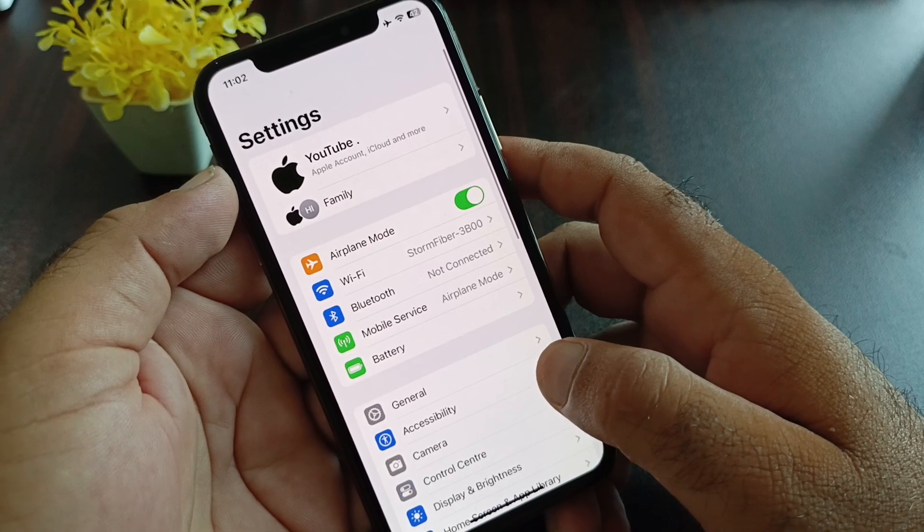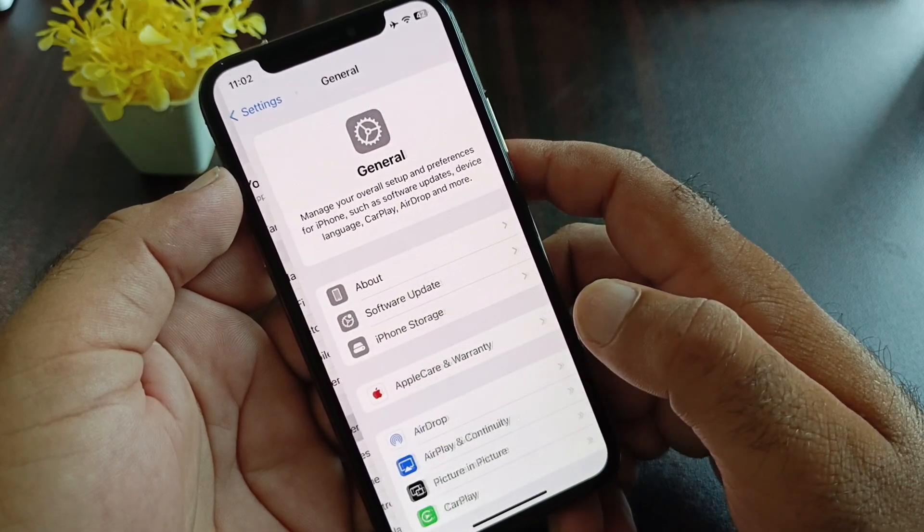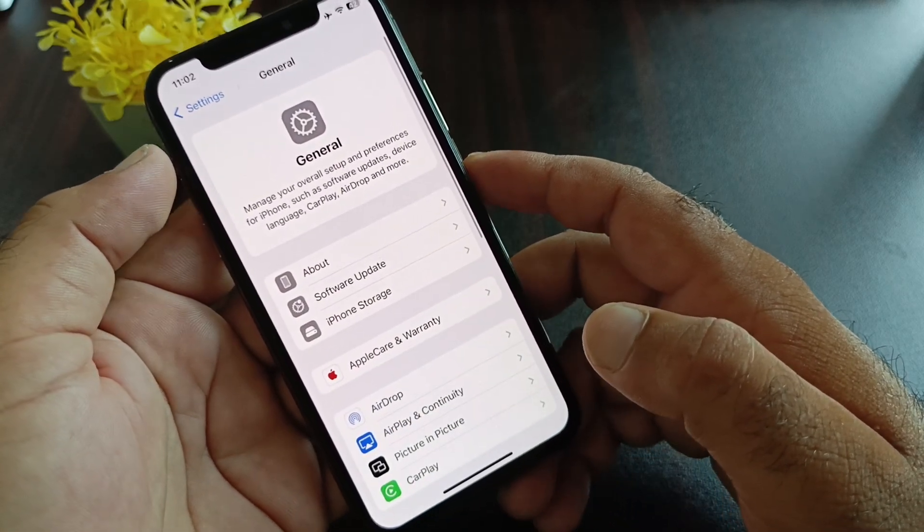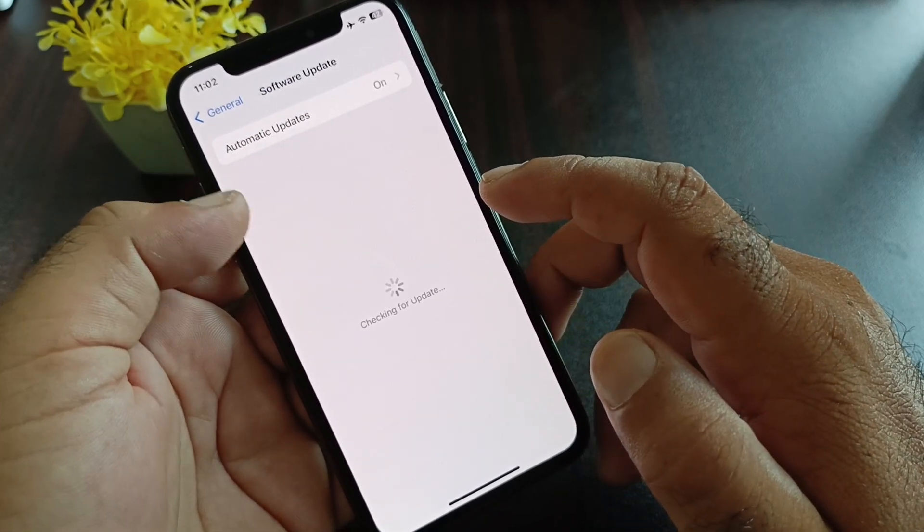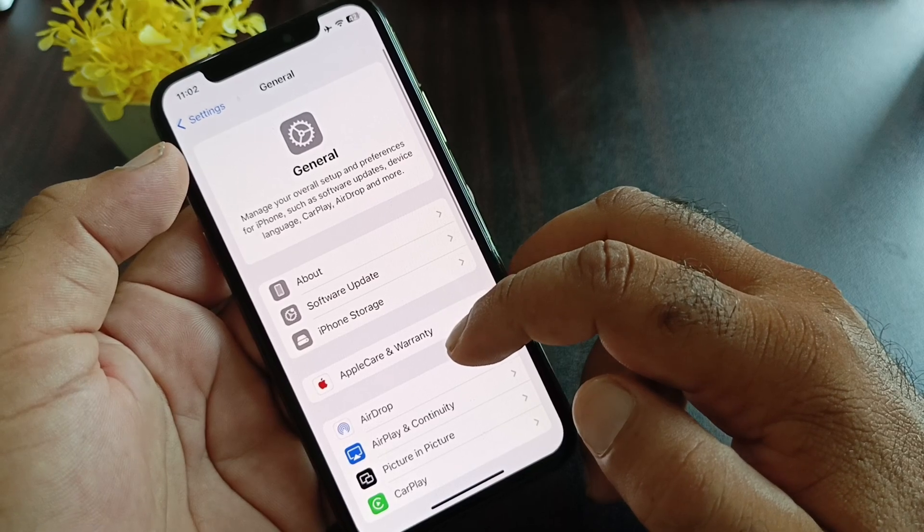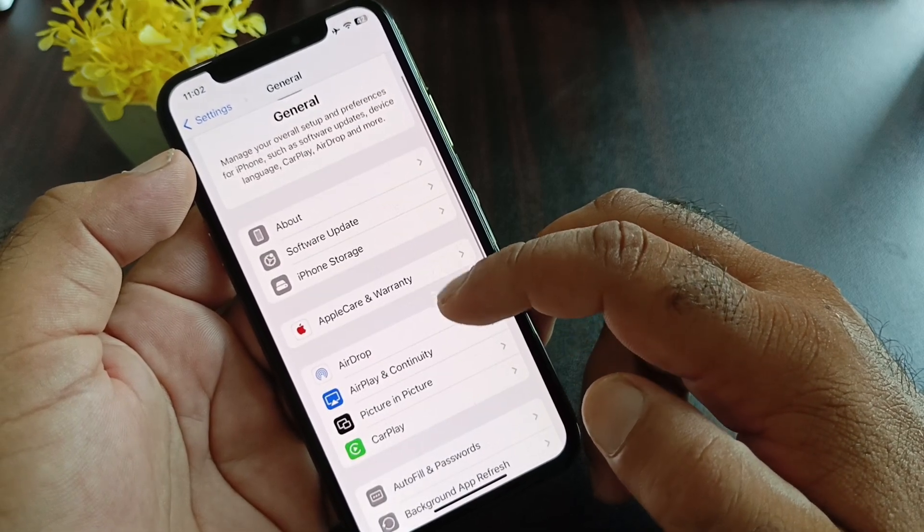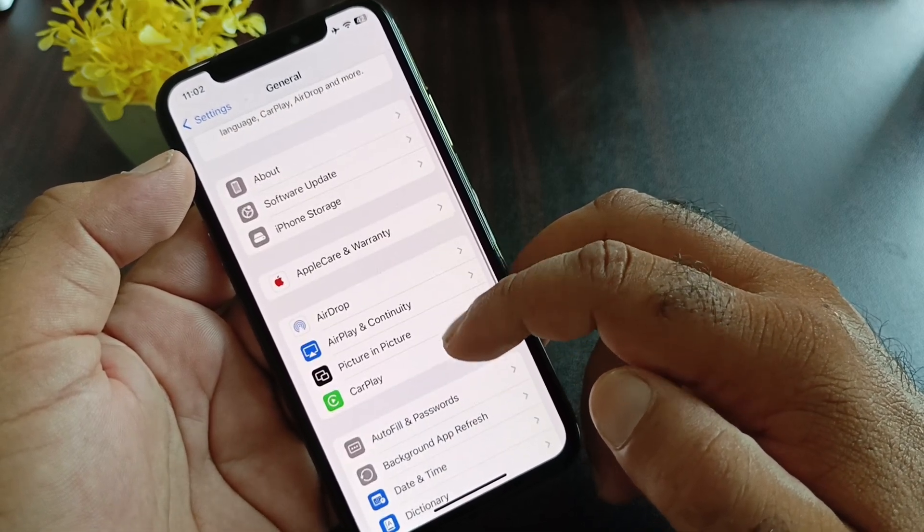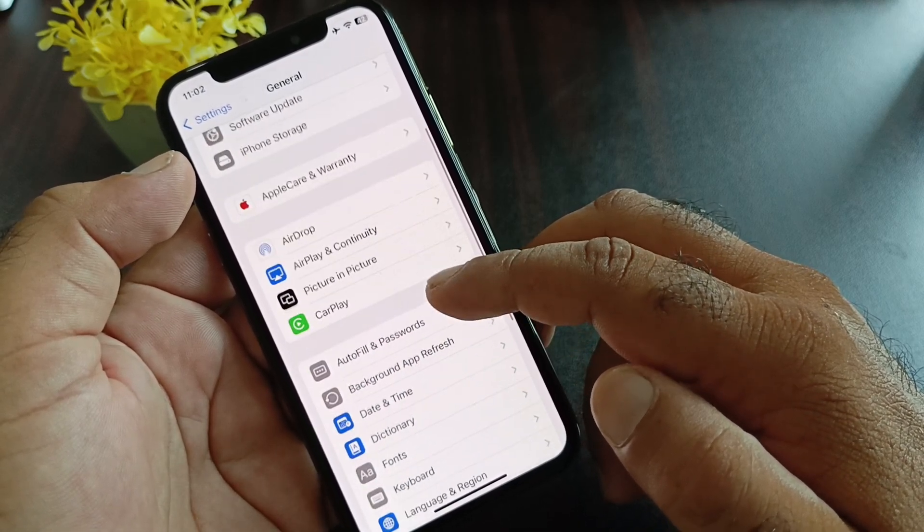Click on General and click on Software Update, and update your iPhone or iPad to the latest iOS version. Then scroll down and you'll see the Date and Time option.